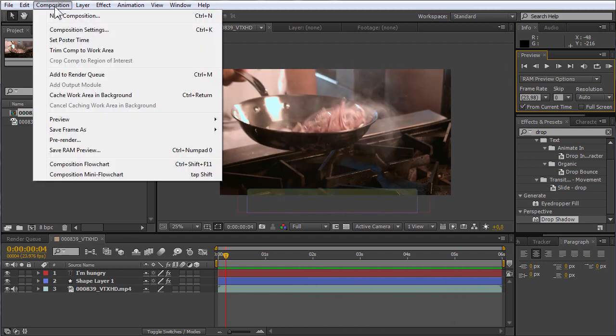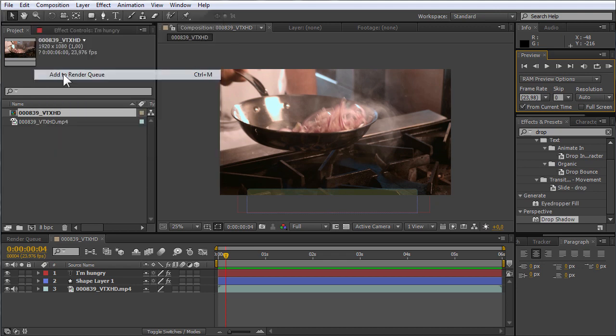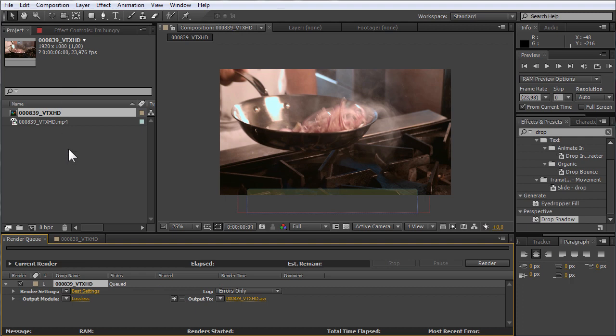Go to the Composition menu and choose the Add to Render Queue option, then go to the Render Queue window.